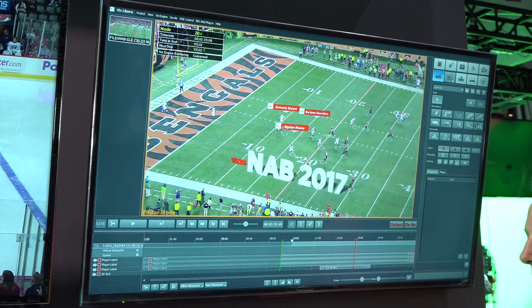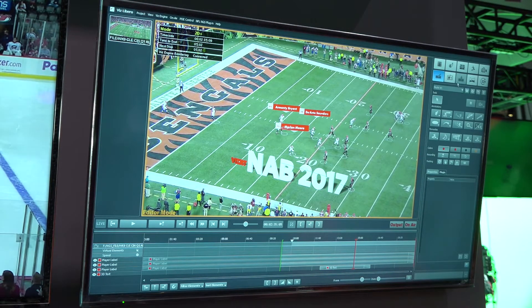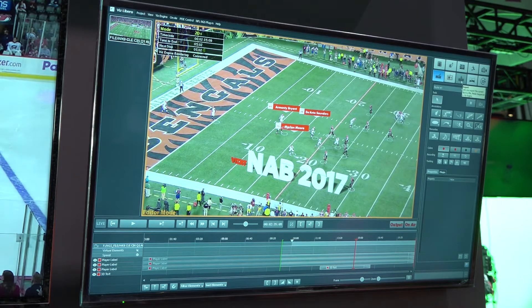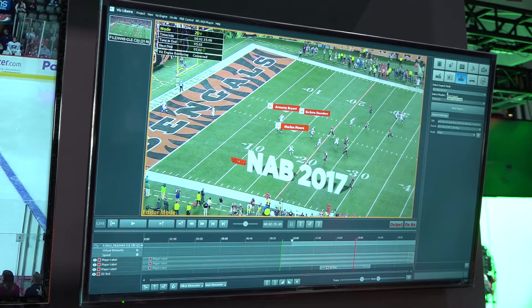With Libre being part of the Viz family we can of course have other integrations with other products. Another thing we've added is integration with VizStory, which is our online editing tool. So once I've created my analysis here, instead of just playing it out to normal broadcast, I could also export this to either a Viz1 system or to a simple folder.